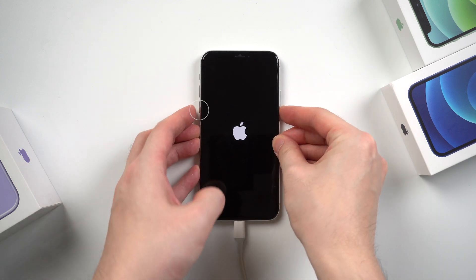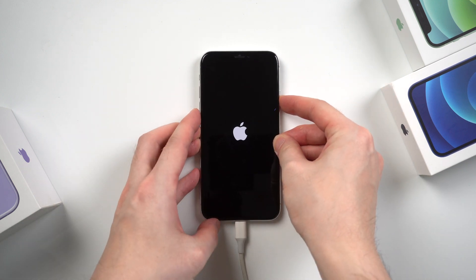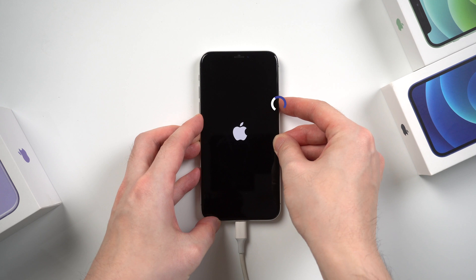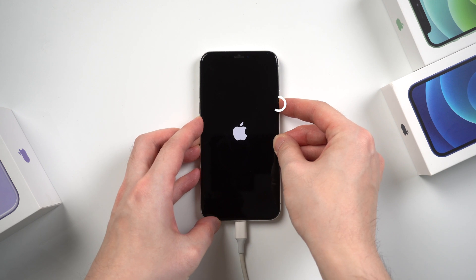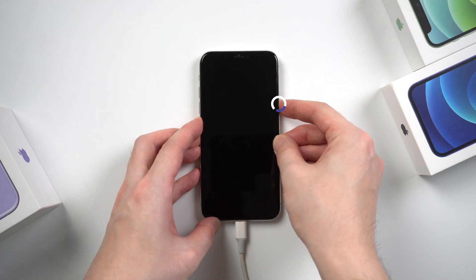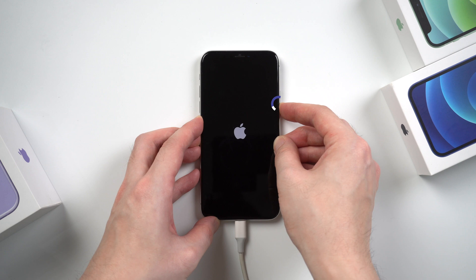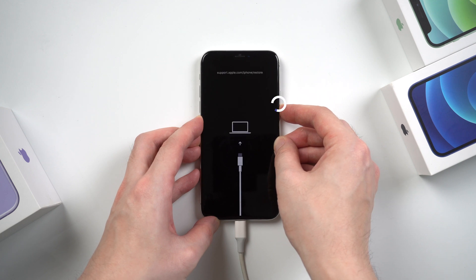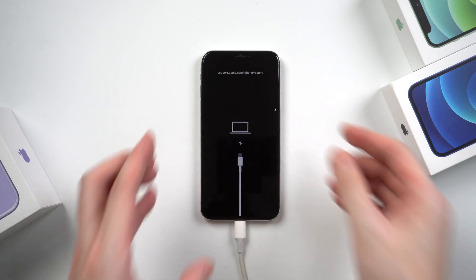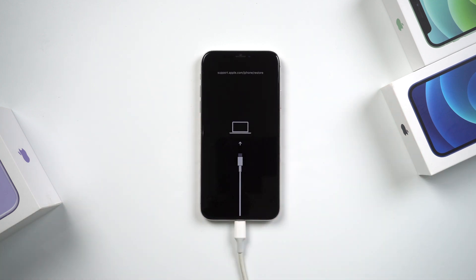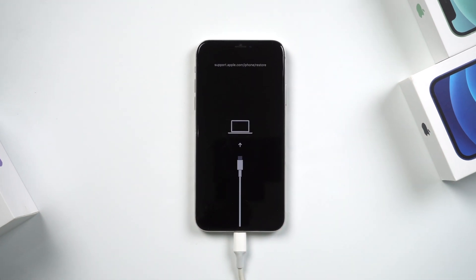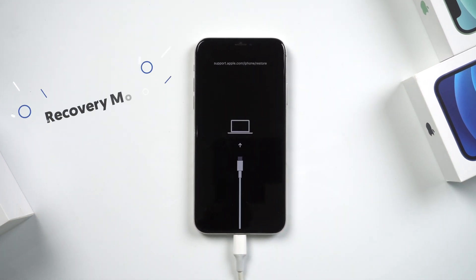Volume up, volume down, then hold the side button, but this time, keep holding the side button, even when you see the Apple logo. Don't let go of your finger until your iPhone shows connect to computer sign, which means it entered recovery mode successfully.